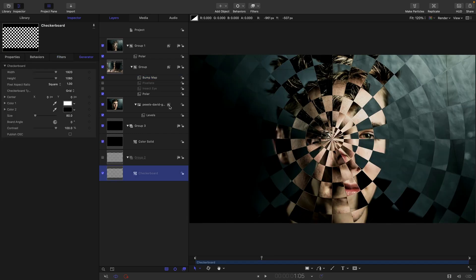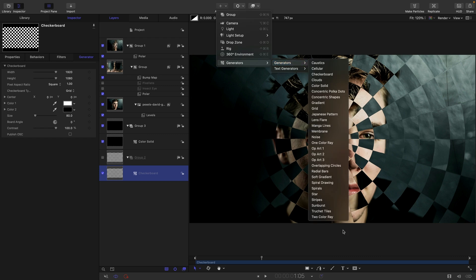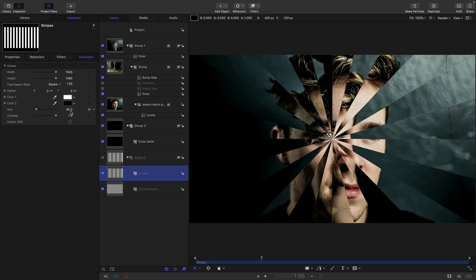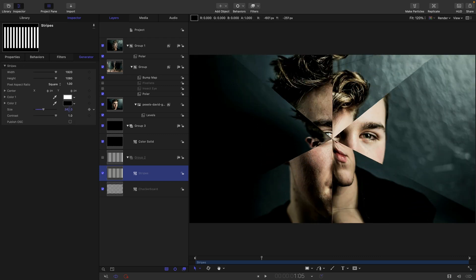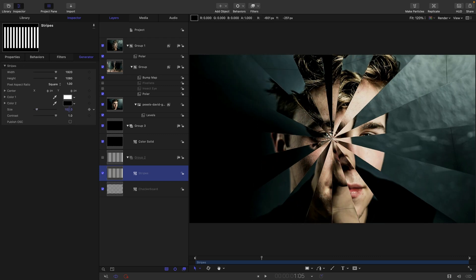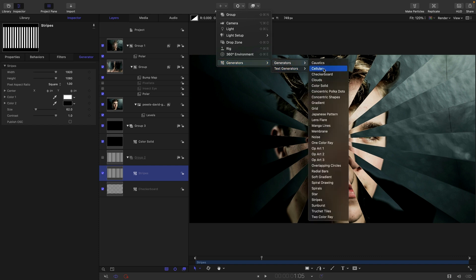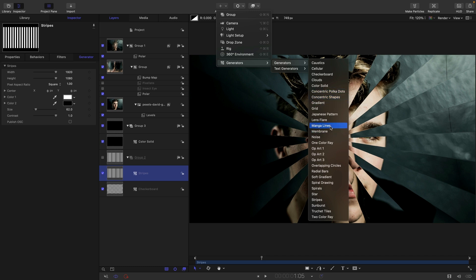So what else can we use? So let's try stripes. So stripes gives us these rays like that. And what's another one we can use. So the ones that are not particularly good are ones like concentric polka dots and shapes and whatever. So anything that's already radial is not going to give us anything terribly interesting. Manga lines, for example, as well. Grid is a good one, though. Let's look at grid.